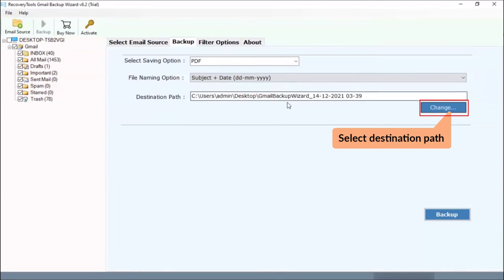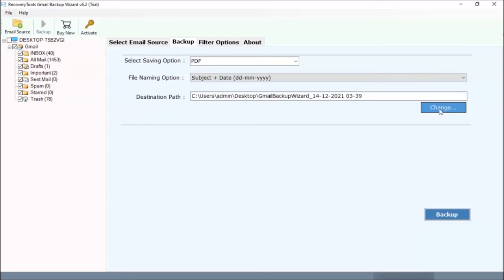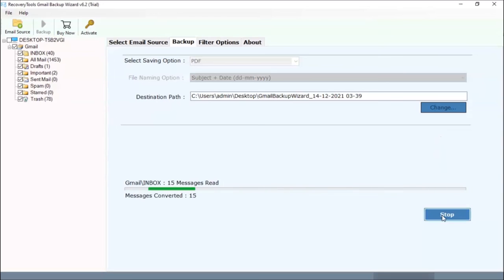Select the destination path for converted files. Go to backup button and click on it.